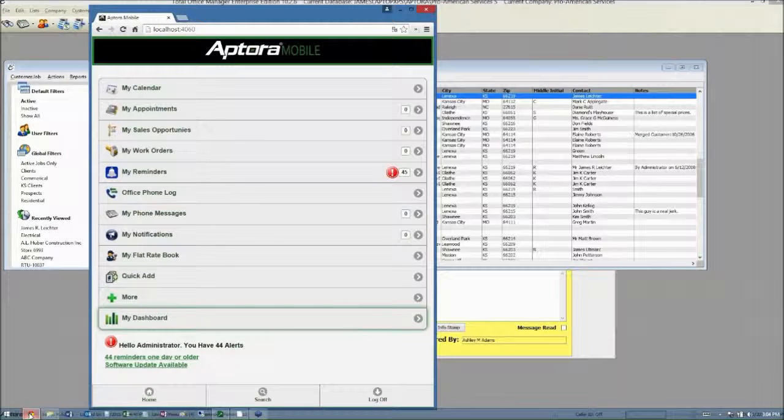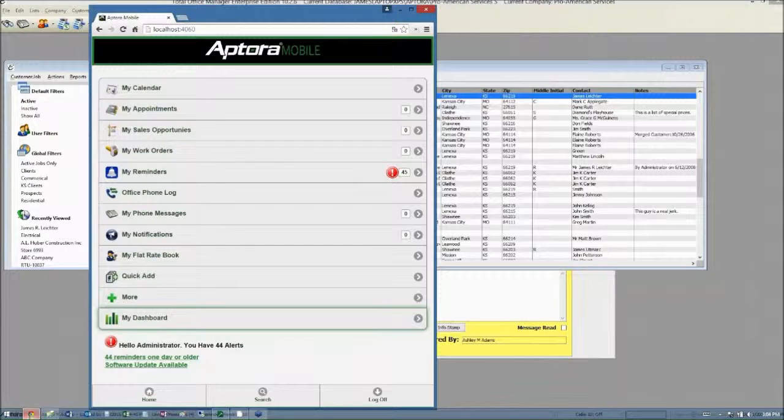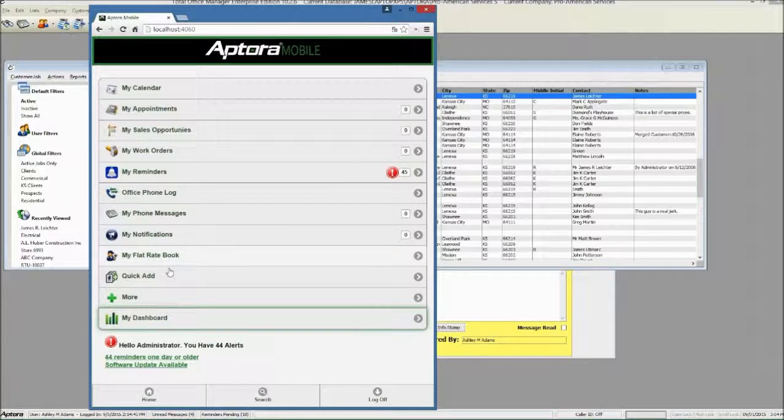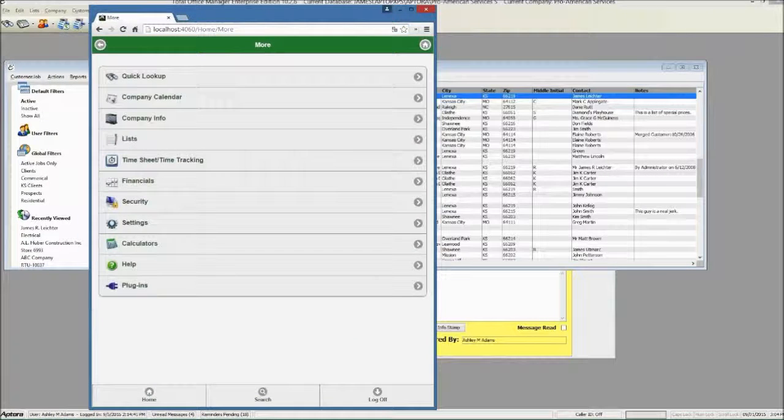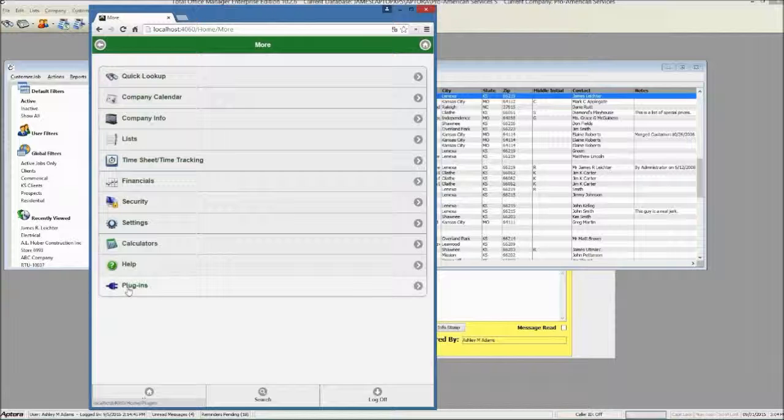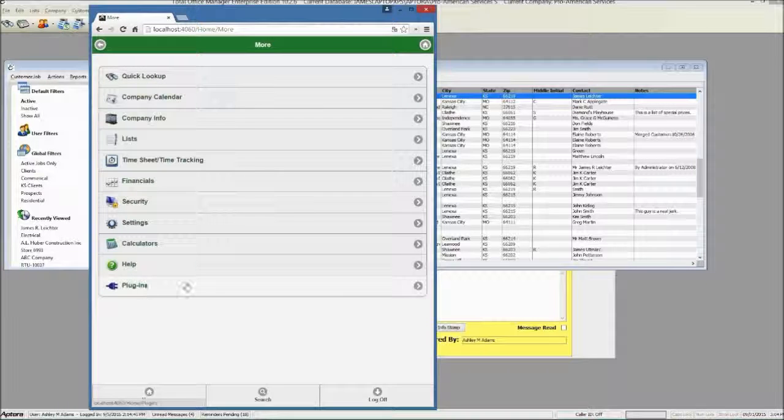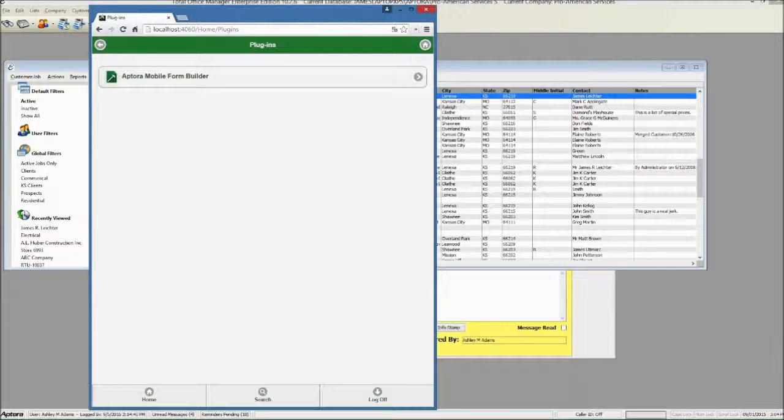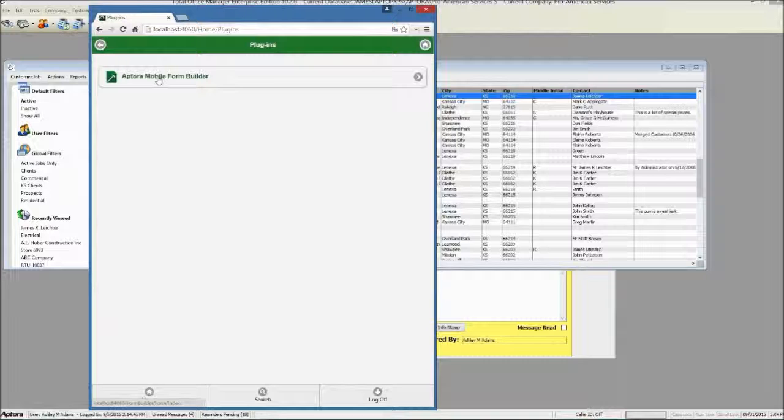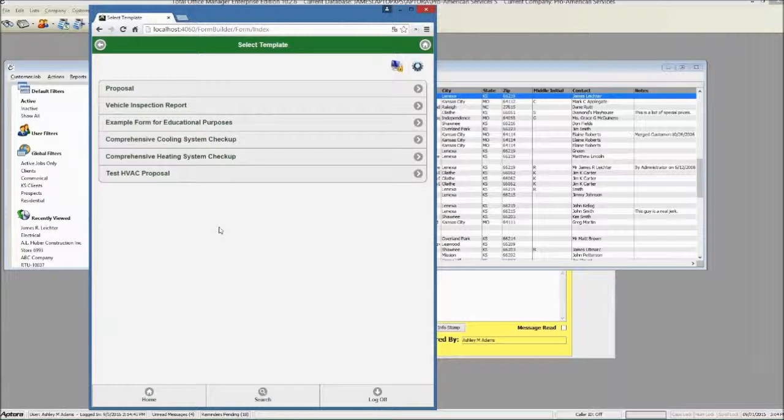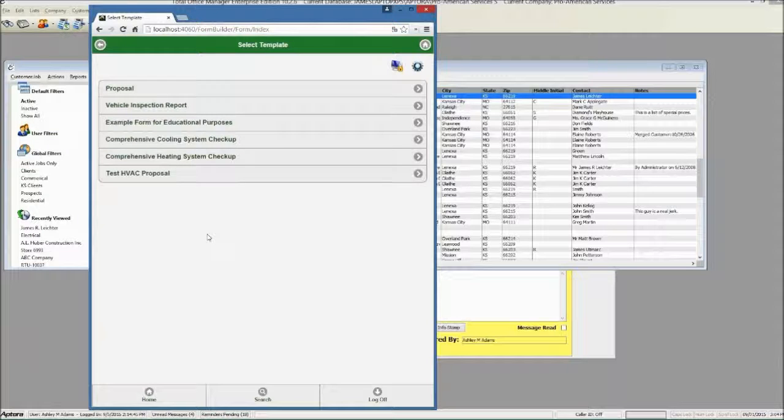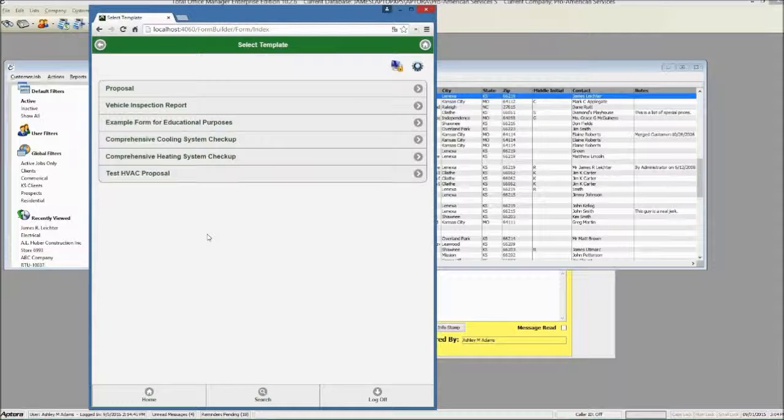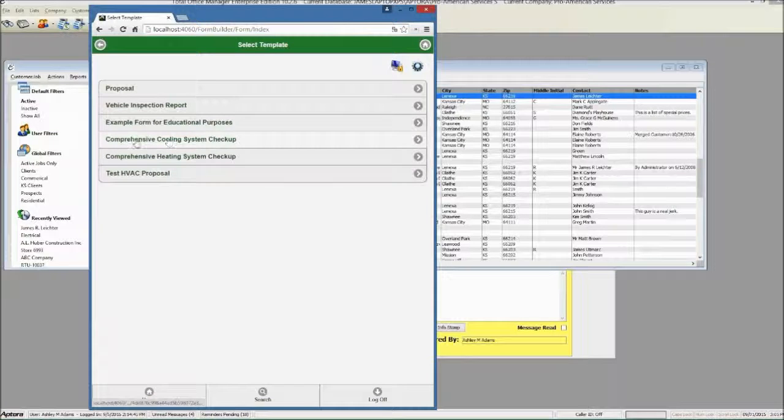Let me explain how this product works by showing you the end result. Here I am in Aptora Mobile, and I will click More, and I'll click Plugins. You won't see this in your mobile until you invest in Aptora Mobile Form Builder, but let's say that you buy the software, you install it, you're going to see a plug-in menu. Click Plugins. You're going to see one plug-in for now, Aptora Mobile Form Builder. You'll click on that, and you'll see the various forms that you might have created for your own use. We also will provide you with a set of templates for you to get started with. You might want to fill out a vehicle inspection report or maybe a comprehensive cooling system checkup.